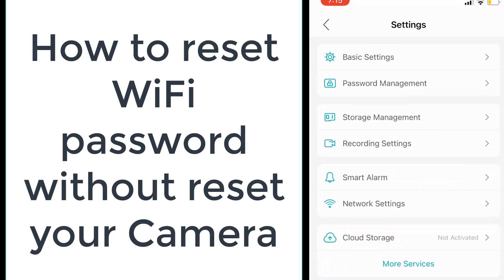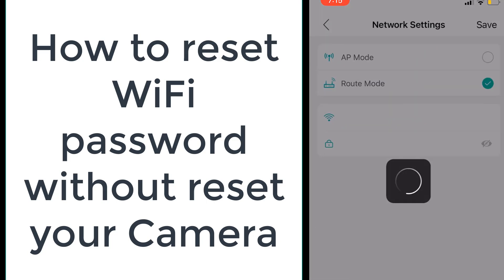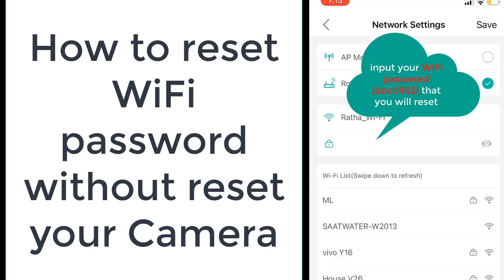We go to the network settings. Here is a very important point: you need to input the new password that you will reset in your Wi-Fi.